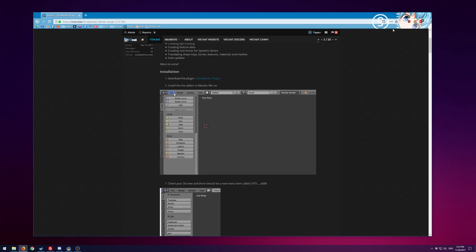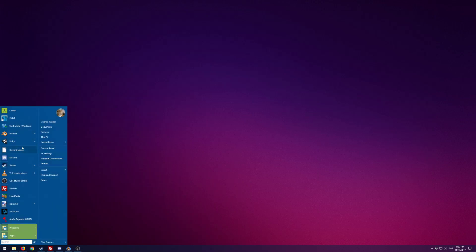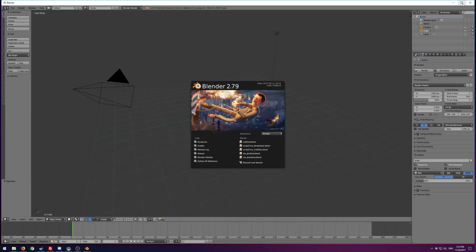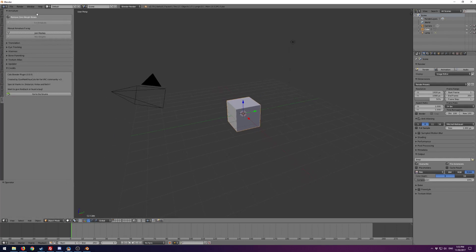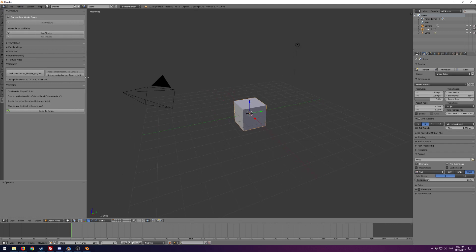Let's open up a brand new Blender window. I already have it installed, so I won't show that again. Once you have it enabled, you'll have this Cats tab right here. There's all kinds of stuff in here. First and foremost, I want to show you the updater — this is super important. Click Check Now and it'll verify you have the latest version.